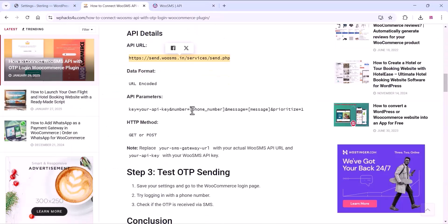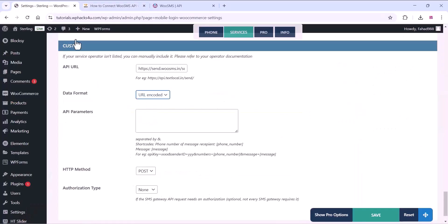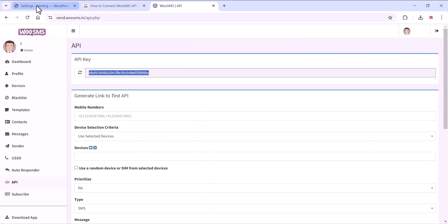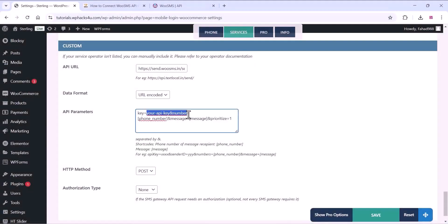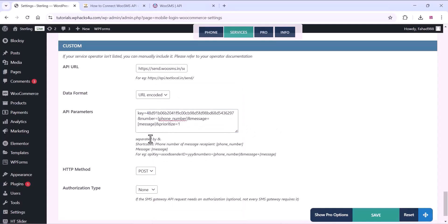Copy the API parameters from the SMS platform and paste them into the plugin settings. Replace the placeholder API with the real API key you get from the SMS platform — just copy the API key, paste it there, and click on save. All other options can be left as they are, then click save.